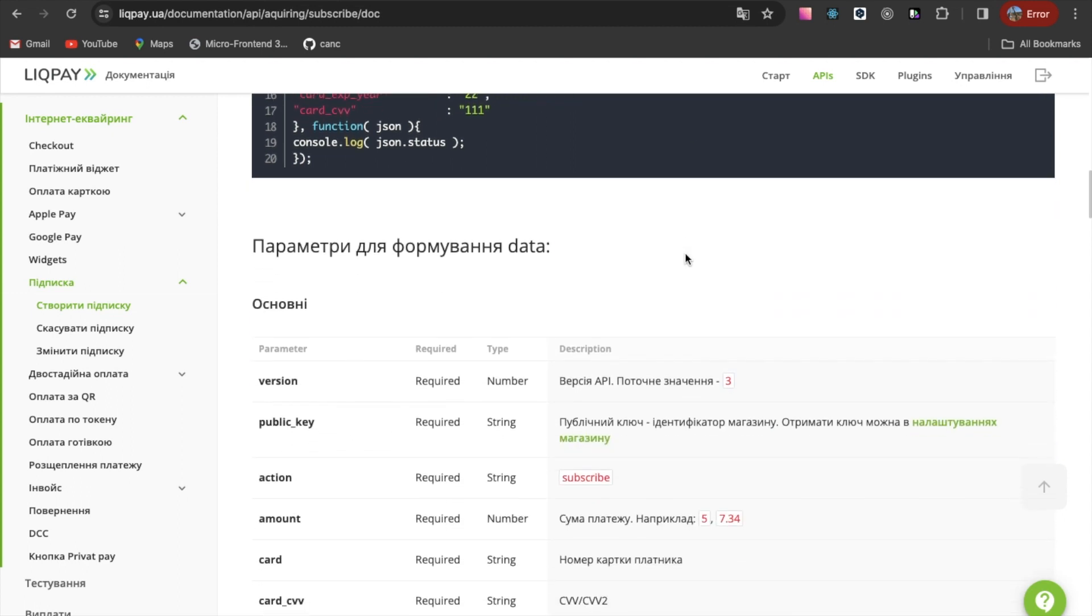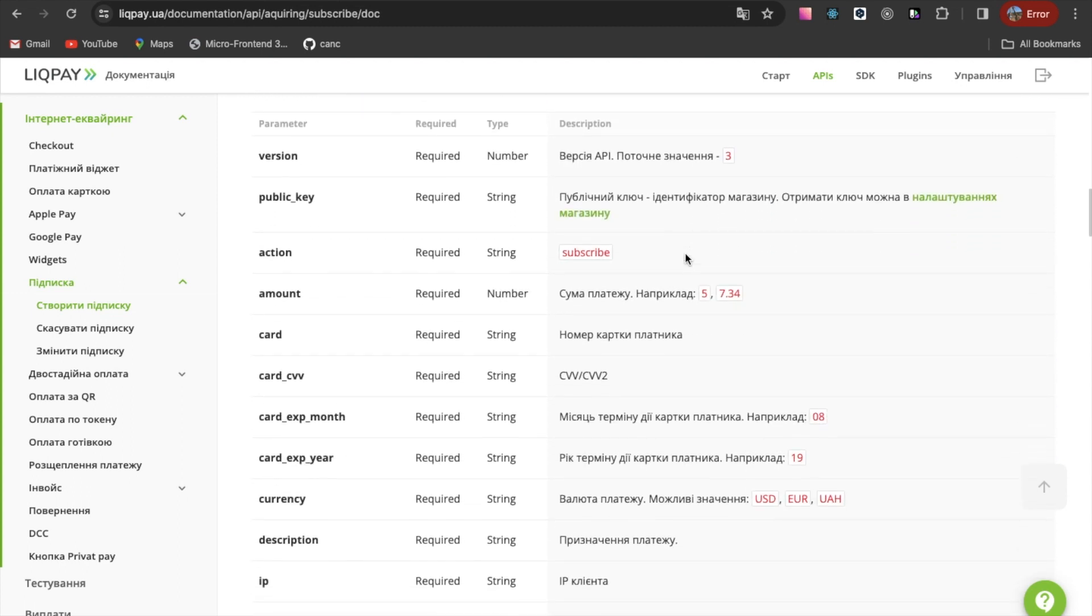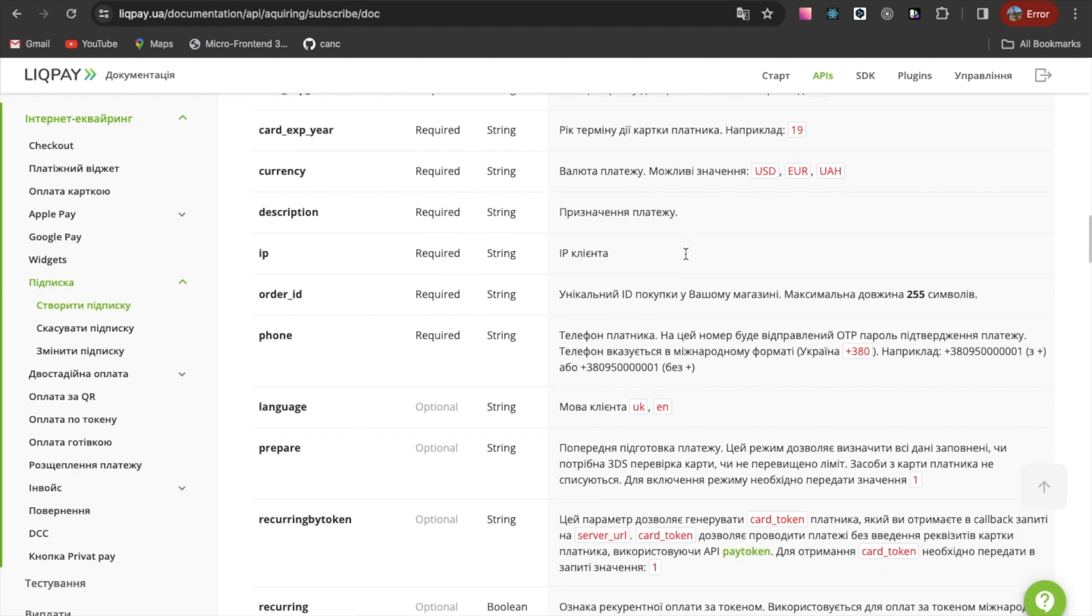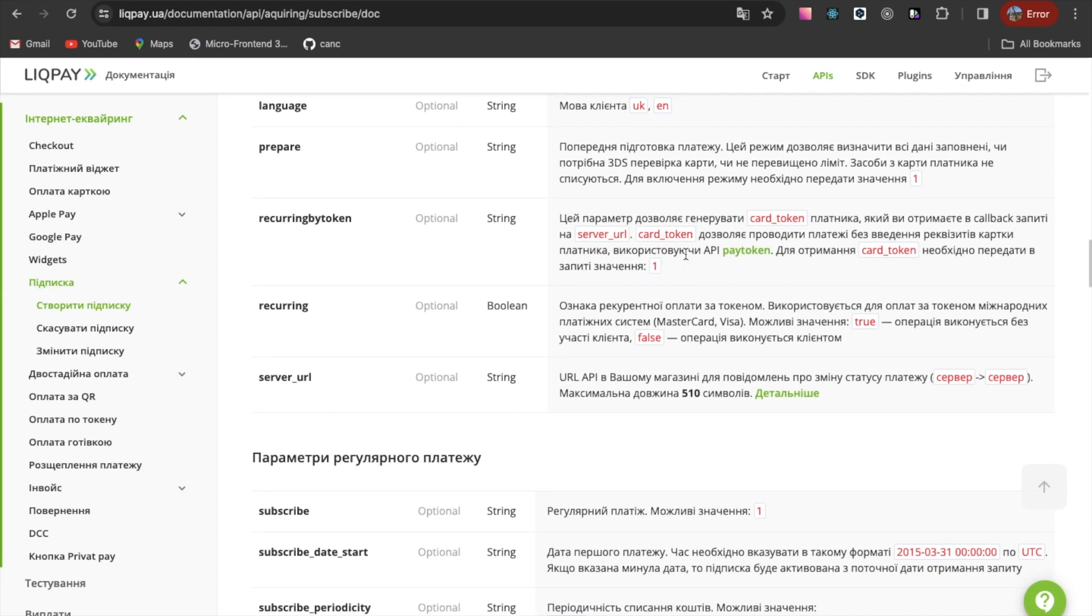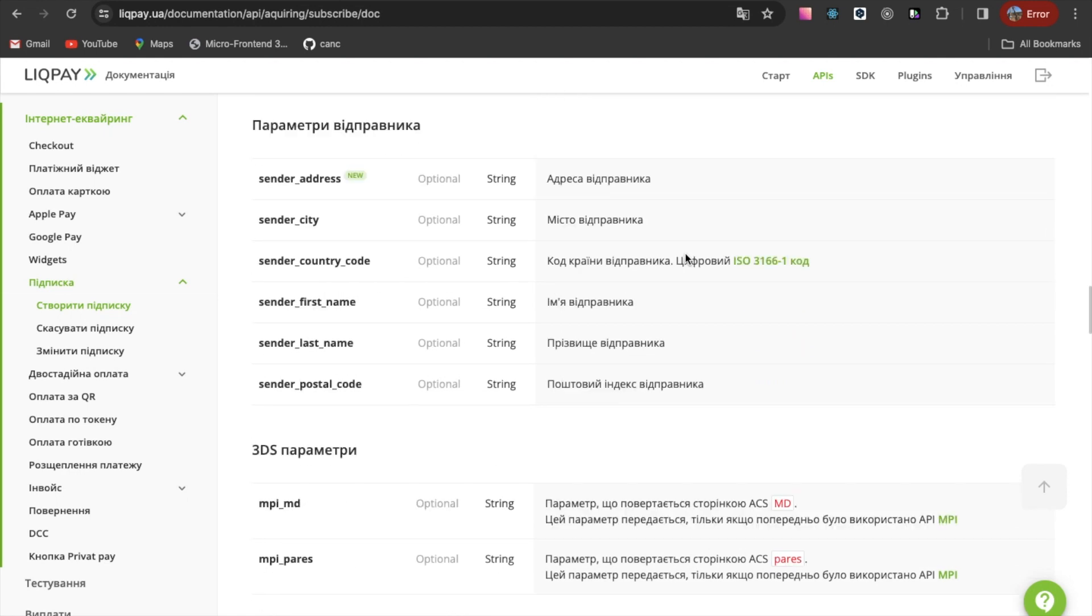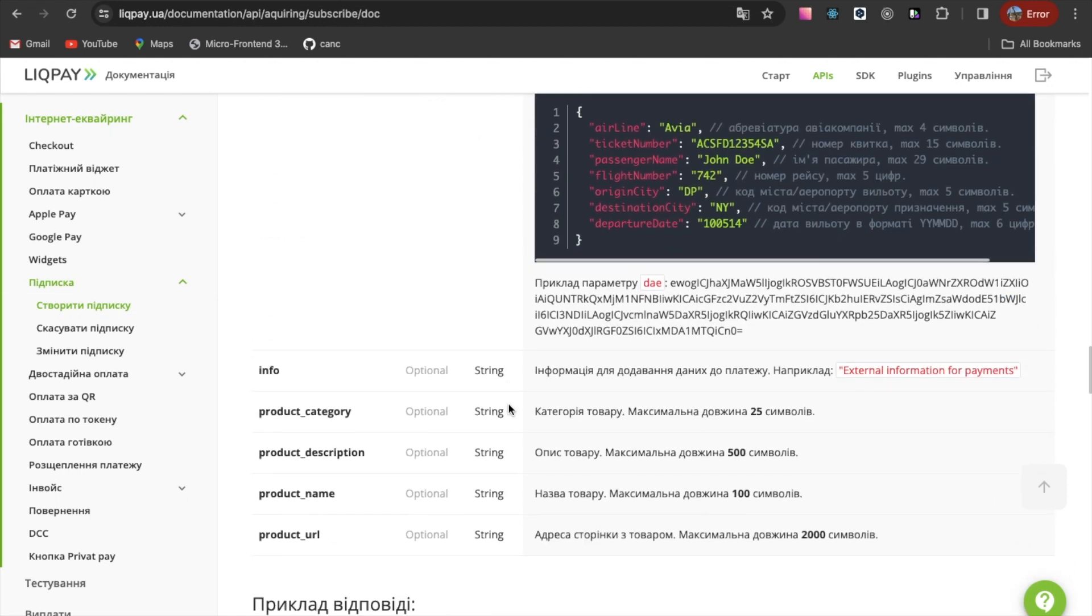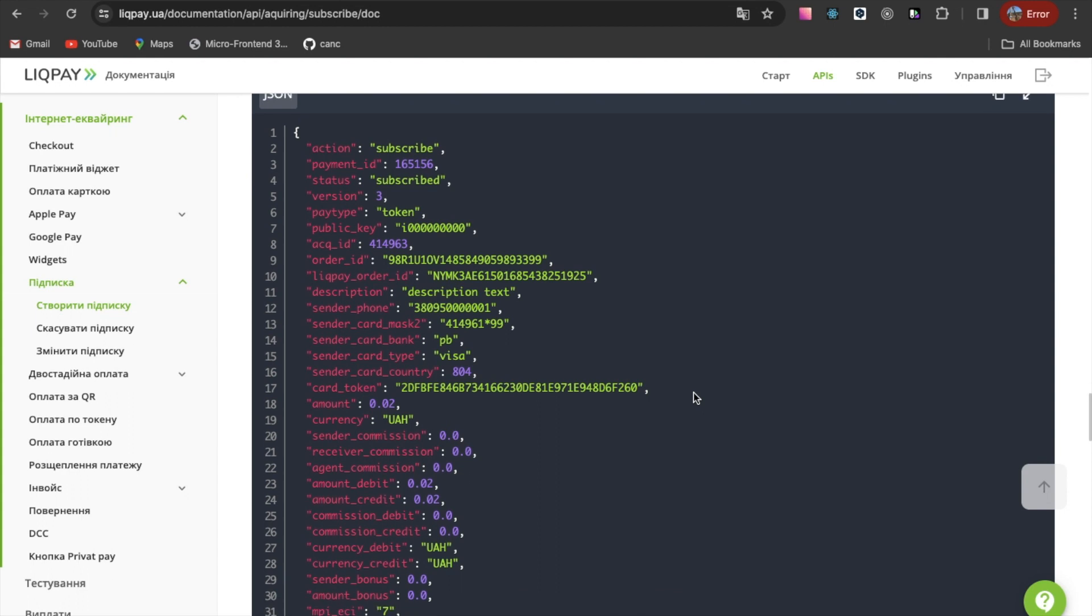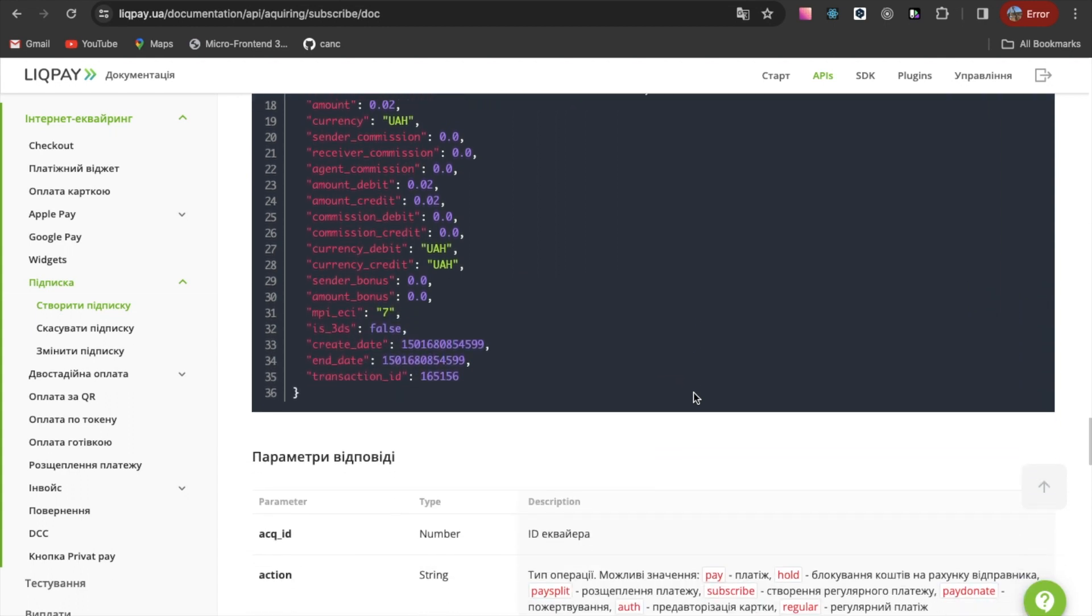It goes without saying that all required and optional parameters for generating a request are listed here. Plus an example of a response from the LiqPay service.